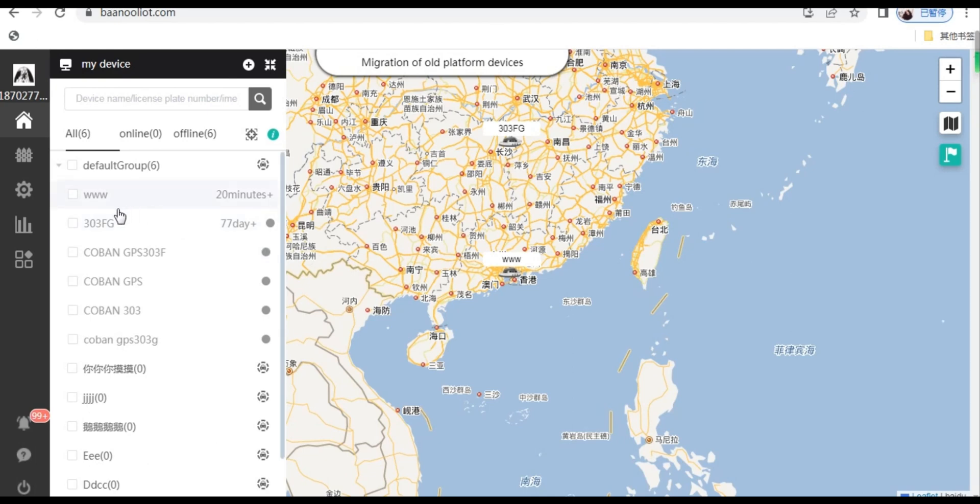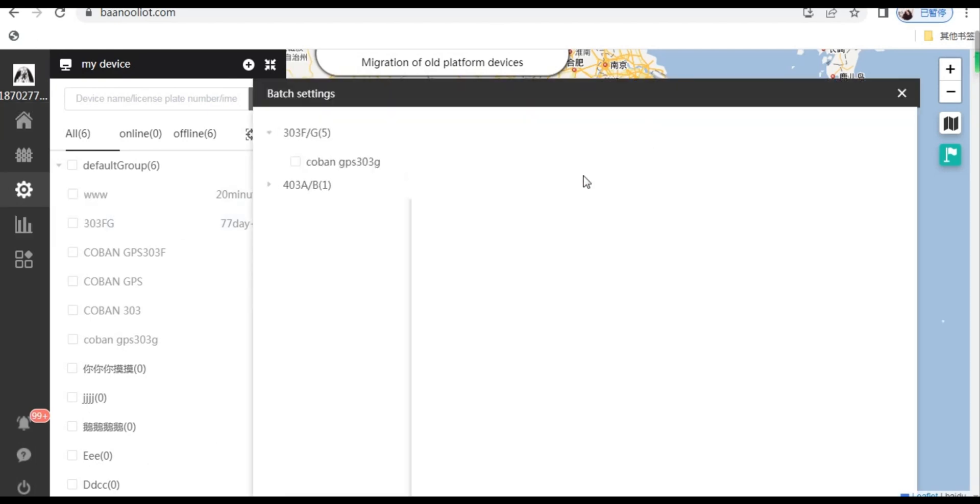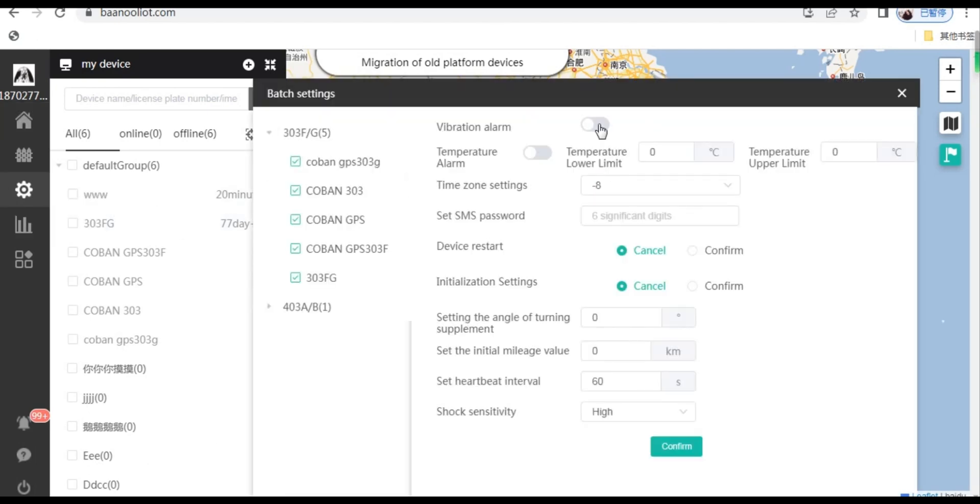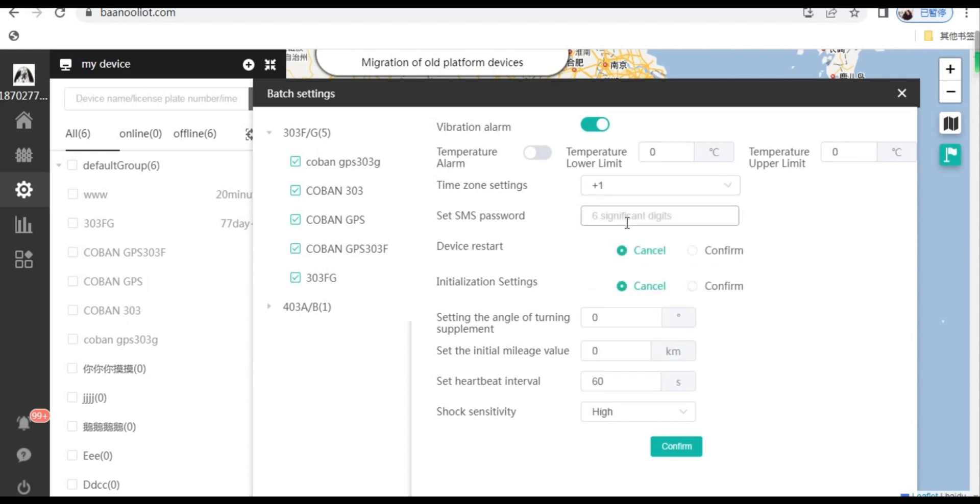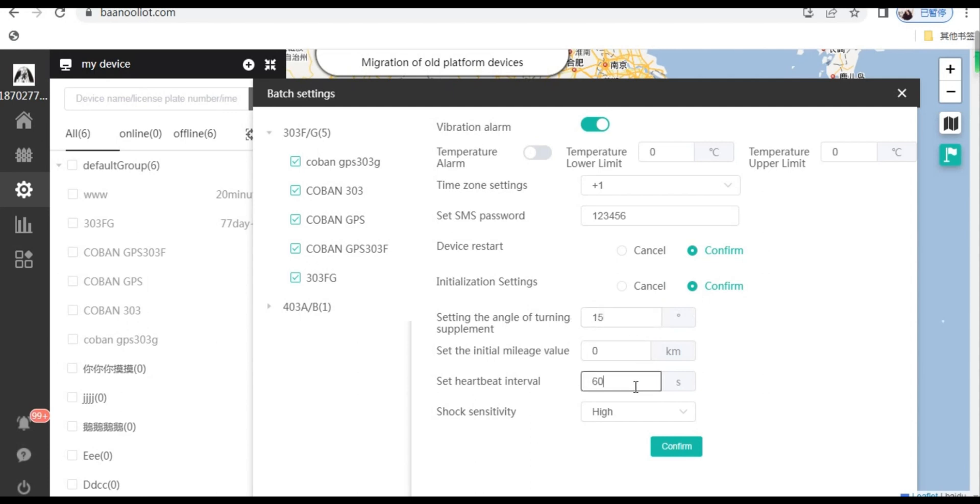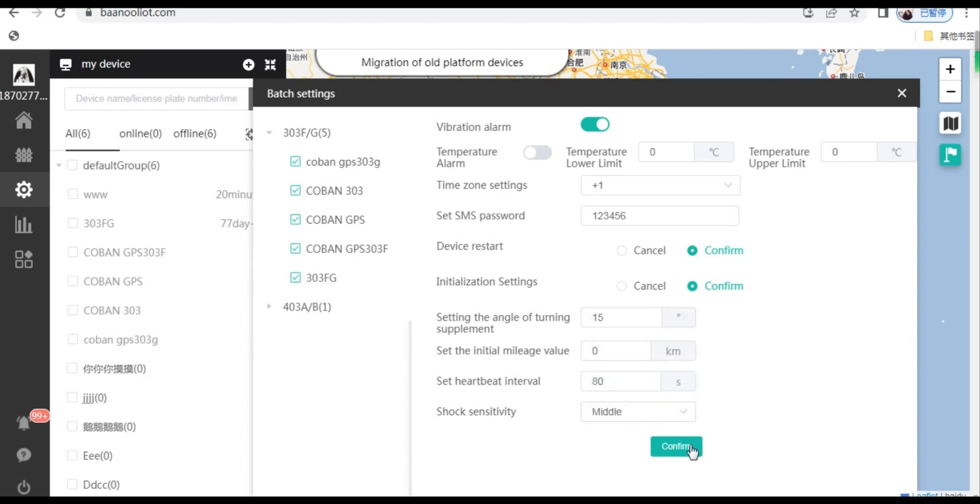Click batch settings on the left, many settings can be manipulated here. You can set the vibration alarm here. You can choose time zone and set SMS password. Make device restart and initialization settings. You can also set heartbeat interval and shock sensitivity. After setting, click Confirm.